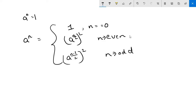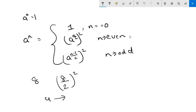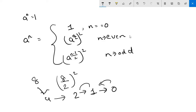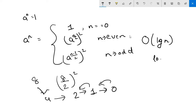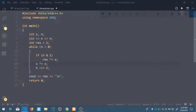For a power like 8, we divide by 2 to get 4, then 2, then 1, then 0, and it returns back the corresponding values. This reduces the time complexity to O(log n) — log base 2. Let's look at the C++ code for this.